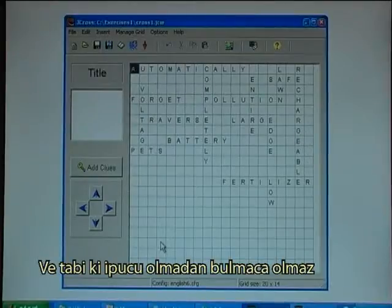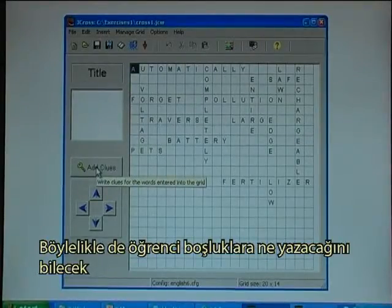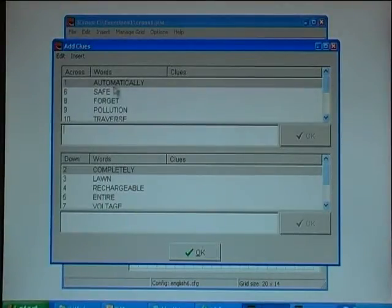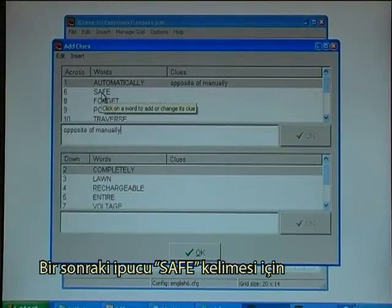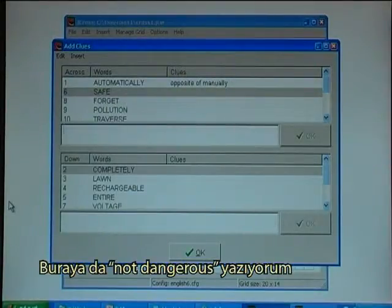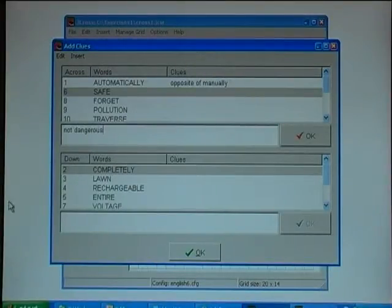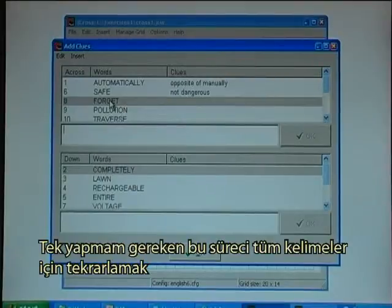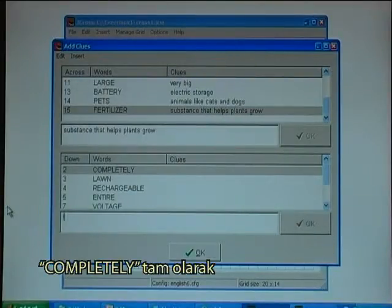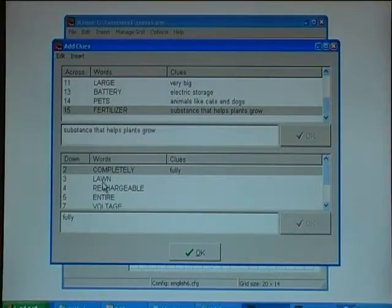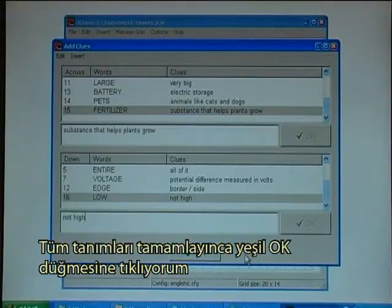Of course there will be no crossword without some clues, so the student knows what to type in. I add the clues. The first clue is for the word 'automatically', and I type in 'opposite of manually'. The next clue is for the word 'safe', and I type in 'not dangerous'. I just need to continue this process for all the words. I complete all the words across, then do the same with the words down. When I have completed all the descriptions I click the green OK button.